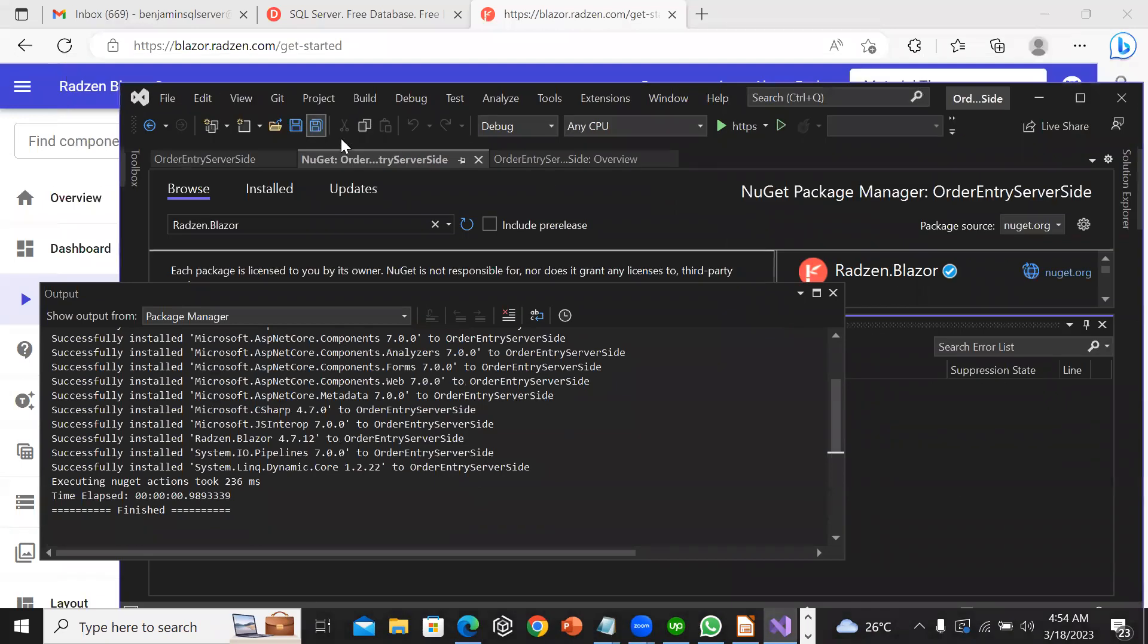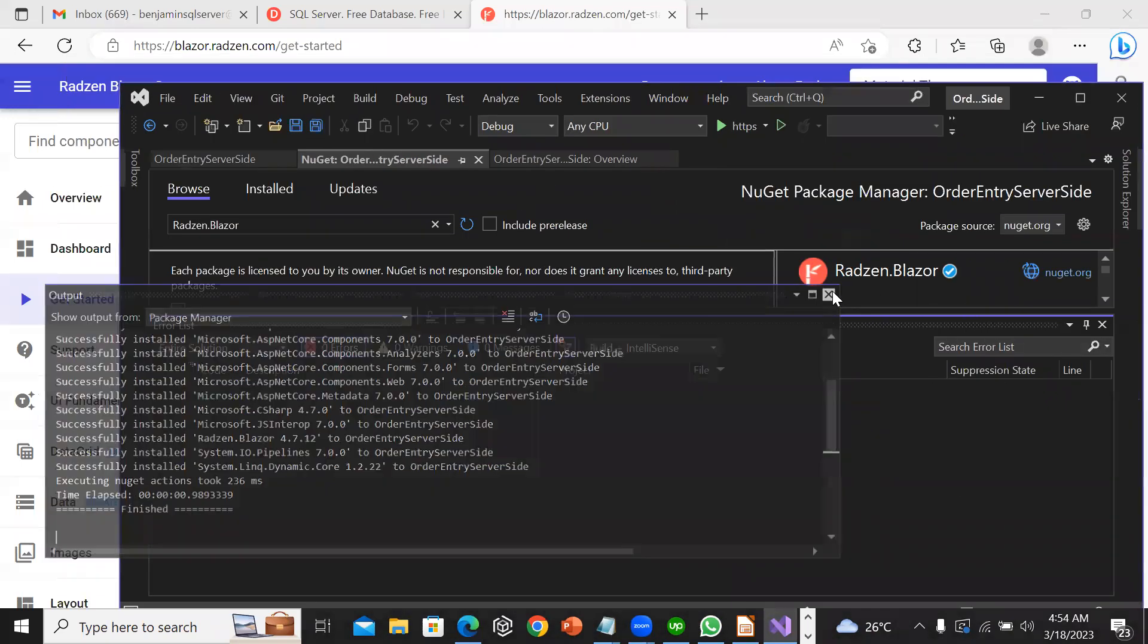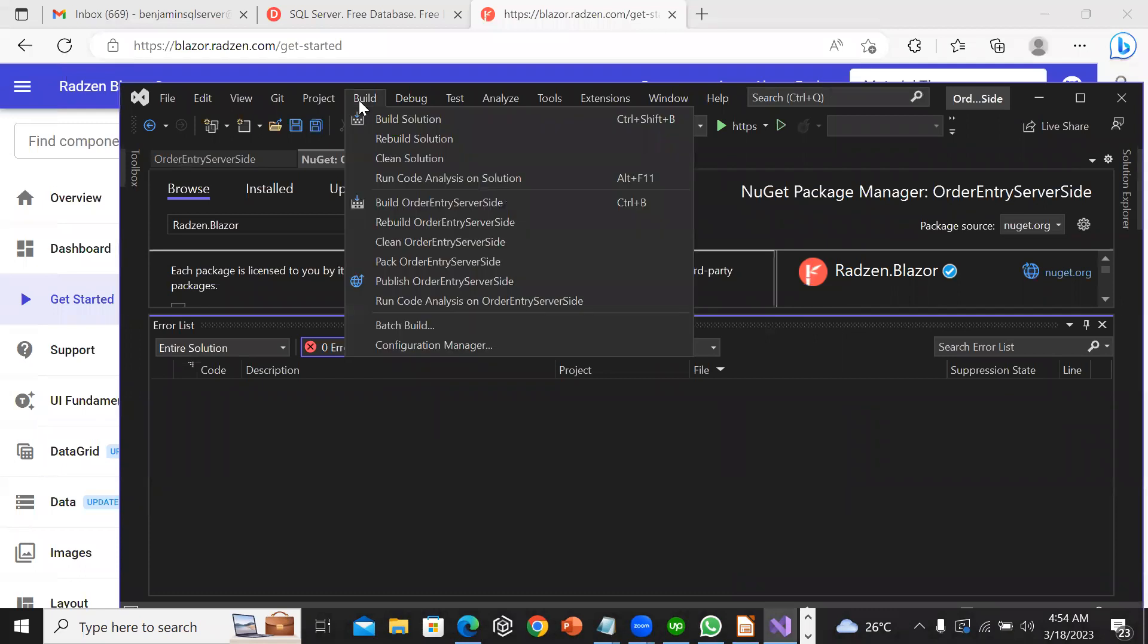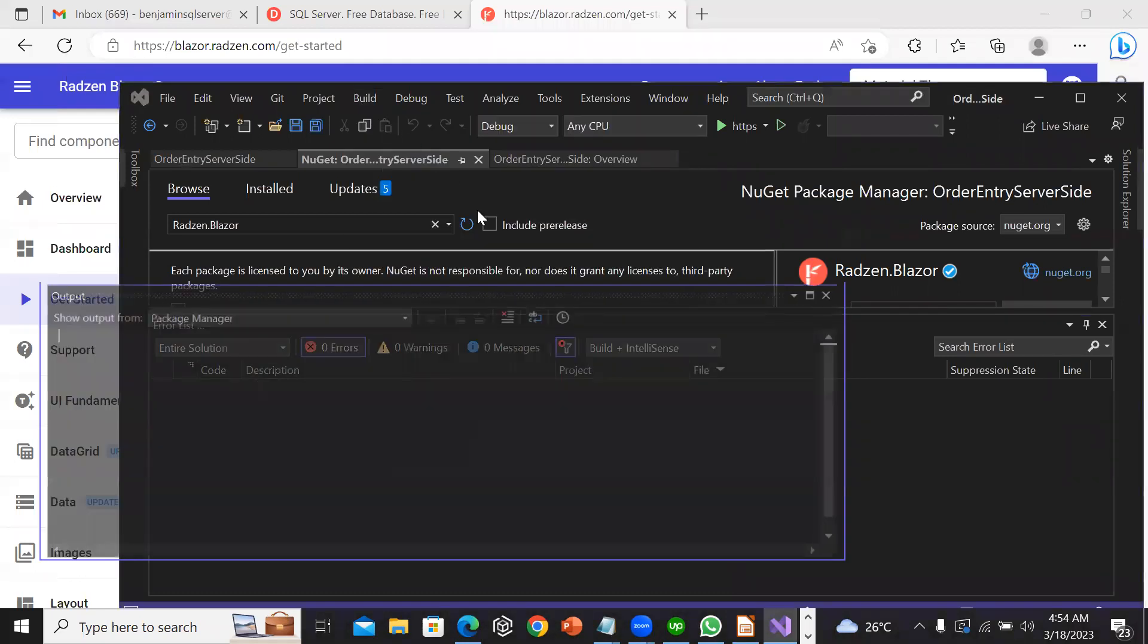I will click save all. At this point I will go to build, build solution.